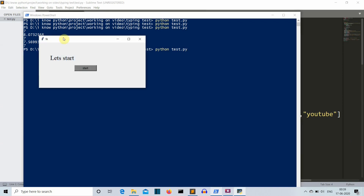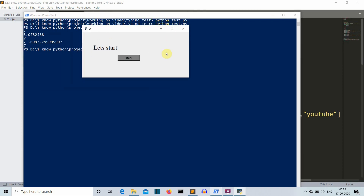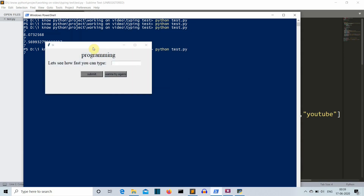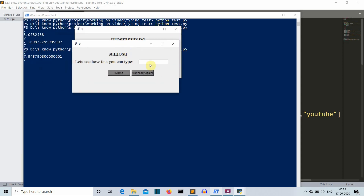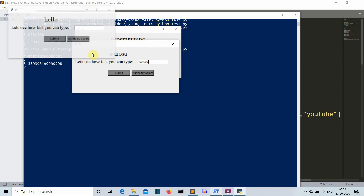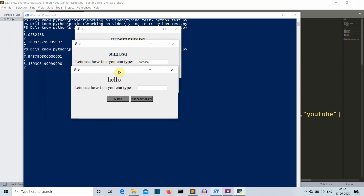This is our starting GUI. Let's start the game straight and simple. If we click on the start button, a GUI will pop up and we have to write the word shown on top — 'programming'. I click submit and I took 7.945 seconds to write that word. Then you click 'wanna try again' to try another word — that is 'samosa' because I like samosa. Then I took 6.339 seconds to write this word.